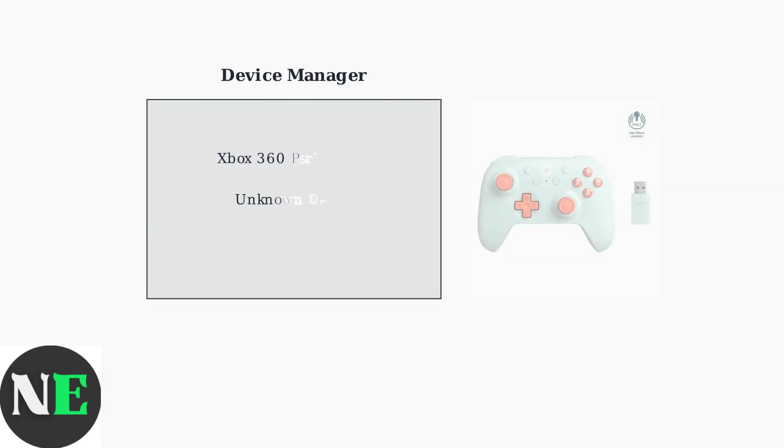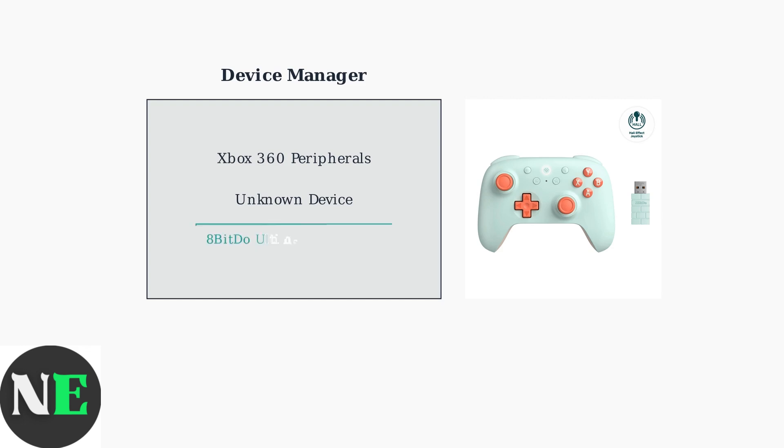When basic troubleshooting fails, driver issues are often the culprit. Open Device Manager in Windows to locate your 8BitDo controller. Look for the controller under Xbox 360 peripherals or as an unknown device. The controller may appear with different names depending on your system configuration.